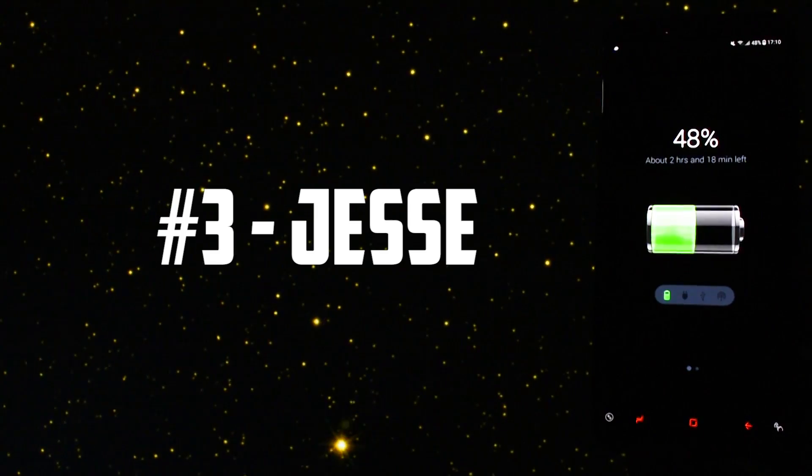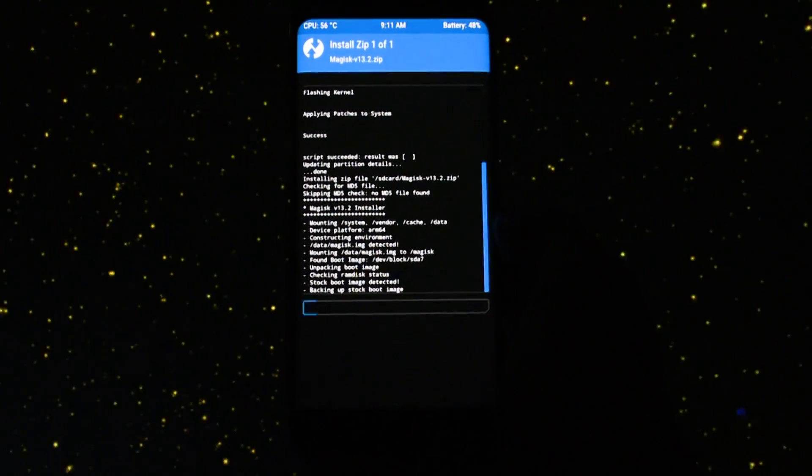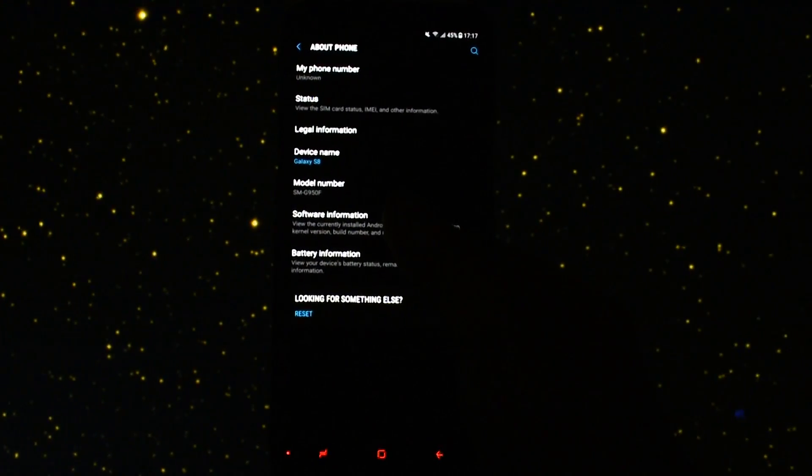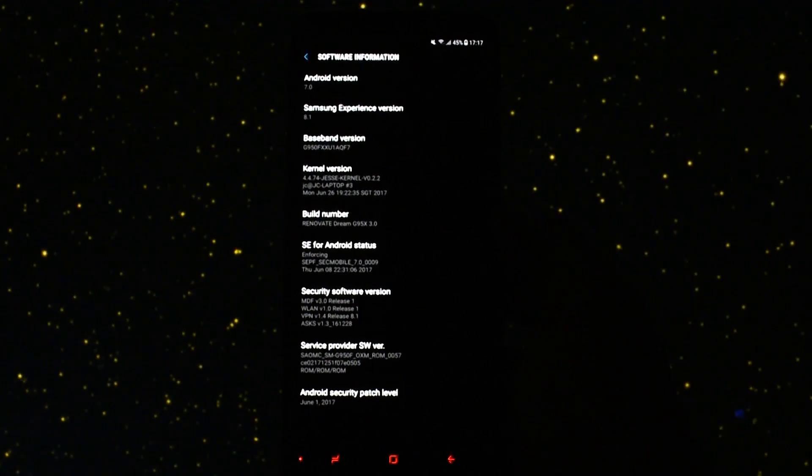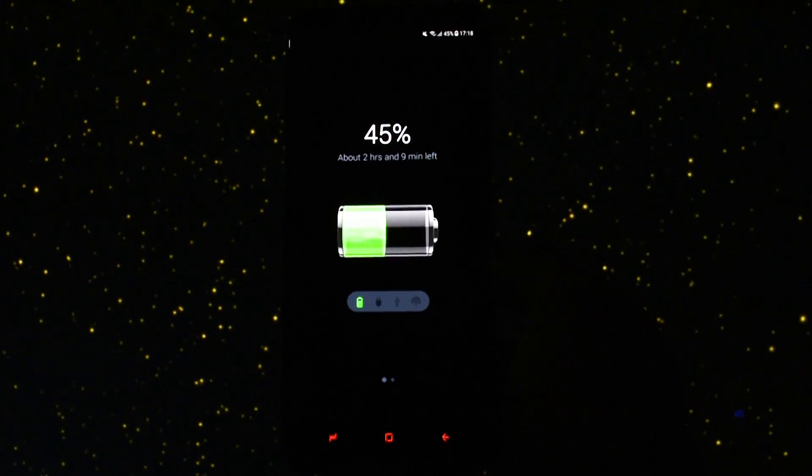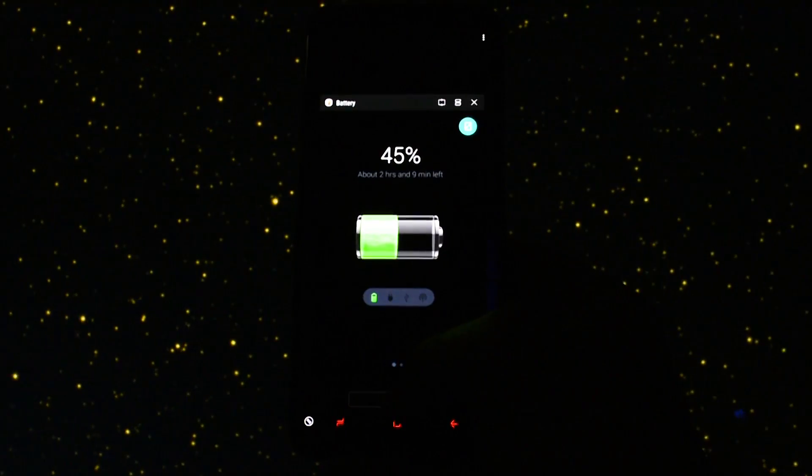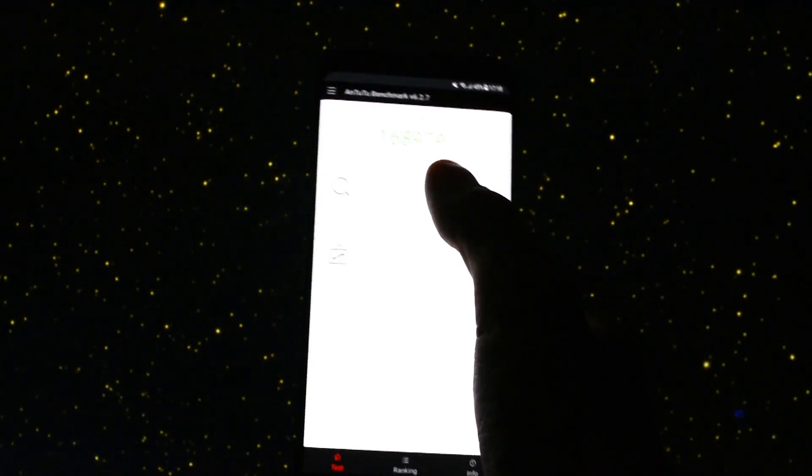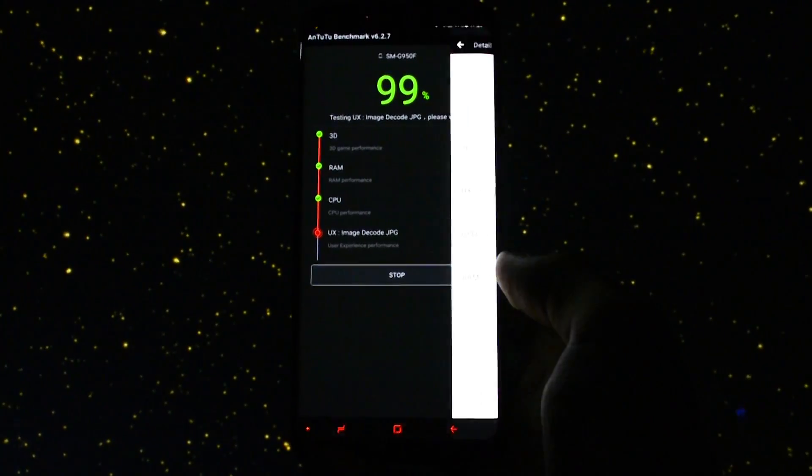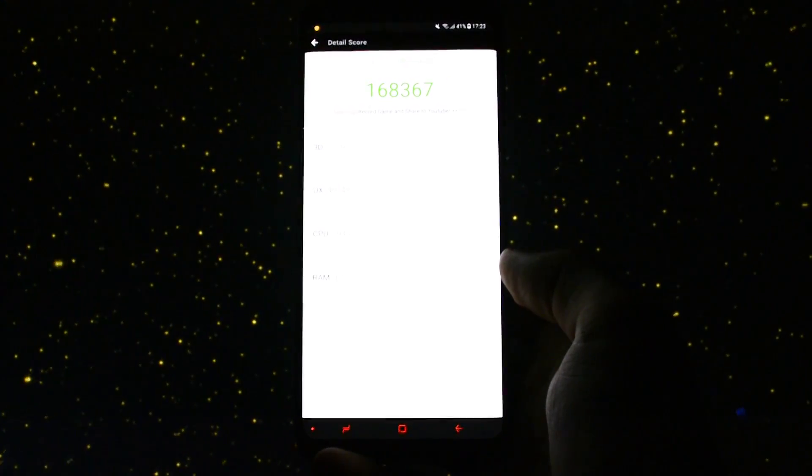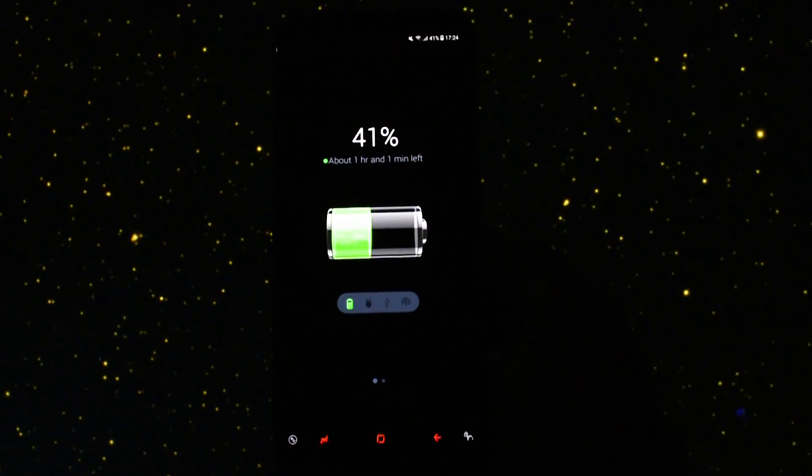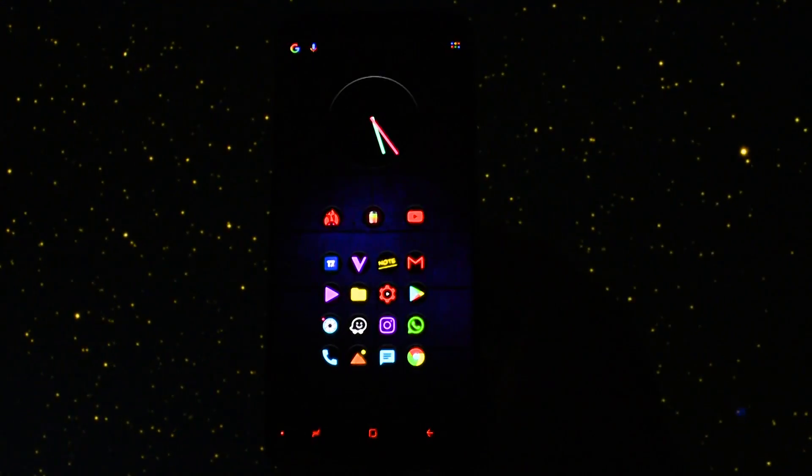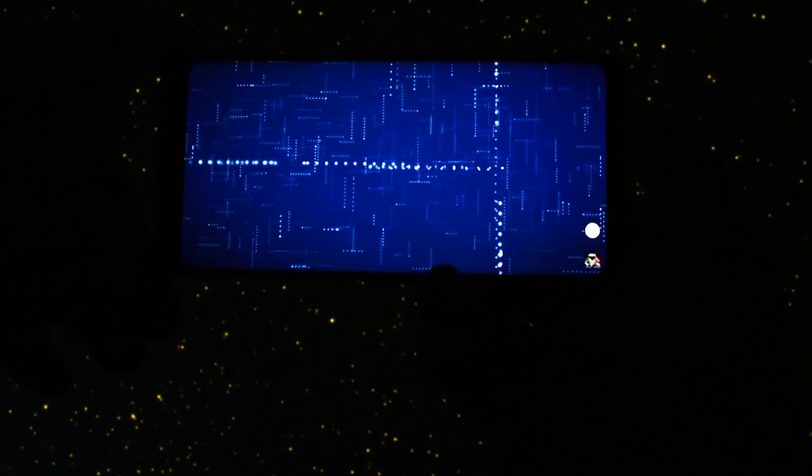Next up Jesse's kernel. Again the same installation process, we'll just fast forward it. I will show you the software information section in about phone so that everything will be legit. The time I started the test was 17:18 and the battery percentage showed 45%. Opened up Antutu benchmark and ran a test again. At the end time was 17:23 and this is the score it got. Also the battery percentage seems to have dropped harder at 41% than the two previous kernels in the benchmark section.